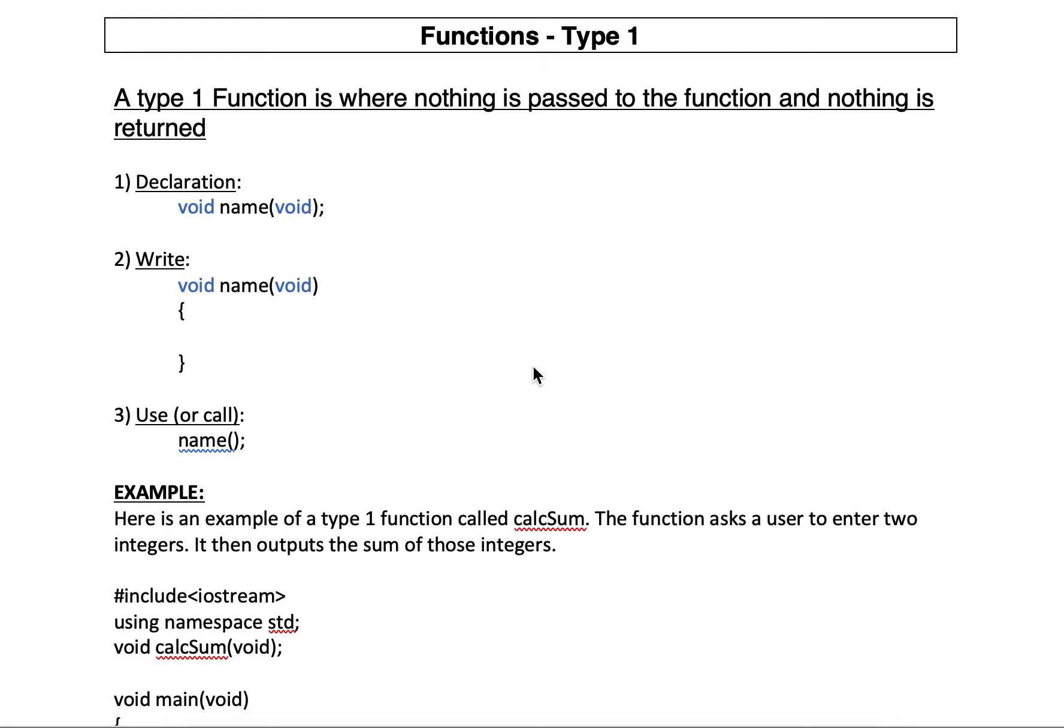Type 1 functions are functions where nothing is sent to it or passed to the function, no data, and nothing's returned back to where it was called.